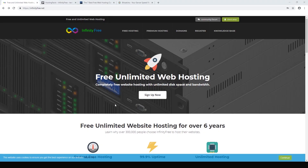Hey everyone, today we are going to be using free web hosting to set up a WordPress website. For this example I'm going to use infinityfree.net, so just head over to infinityfree.net and hit sign up.